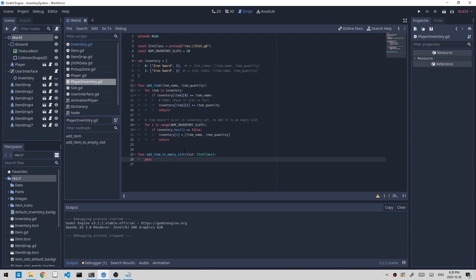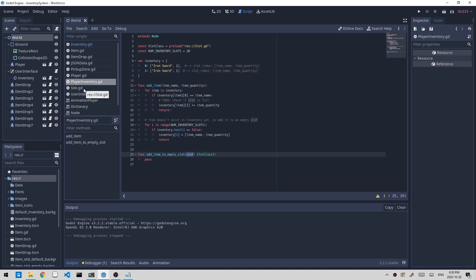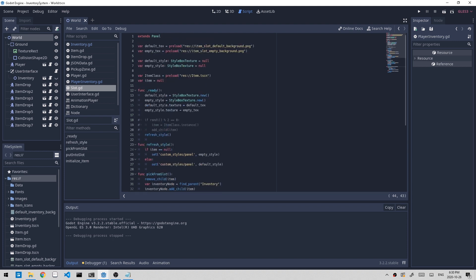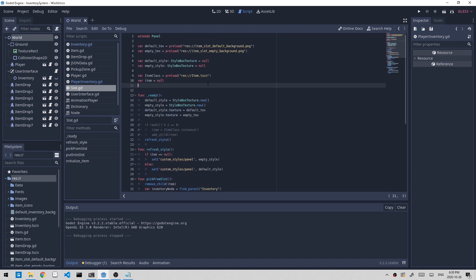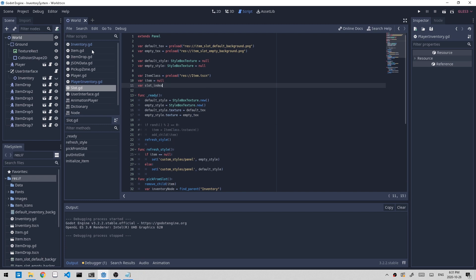Now if we want to add an item to this inventory dictionary, we need to know the slot index. And I think slot does not contain that information. So let's go to slot.gd and we don't contain that information. So let's create a new variable called slot_index. We can initialize this variable in the inventory script when we're initializing the inventory.